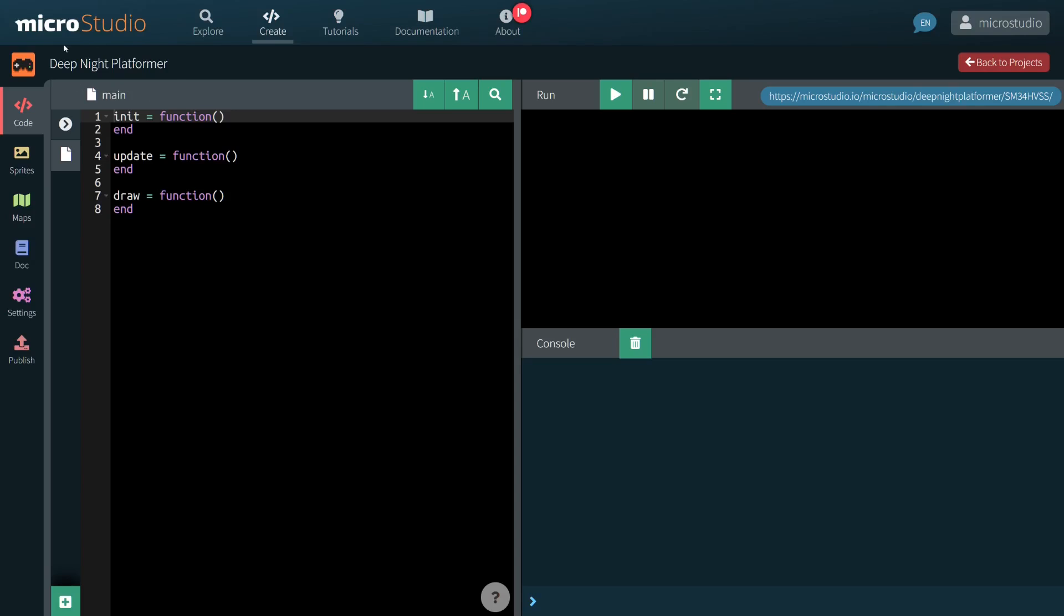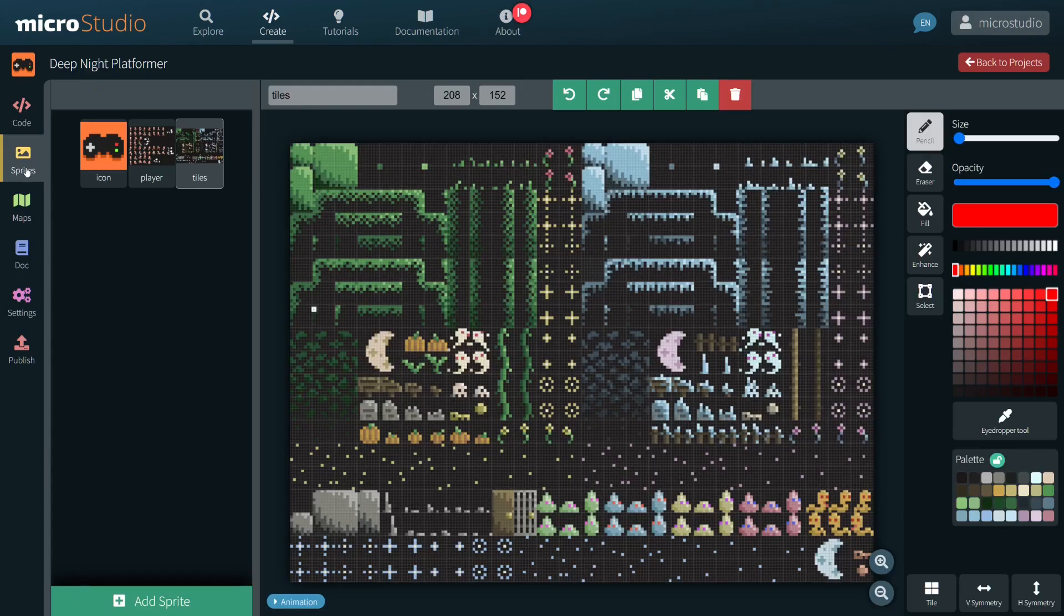Here is the blank micro studio project I have created. I have just imported the two images from the asset pack by drag-and-drop.